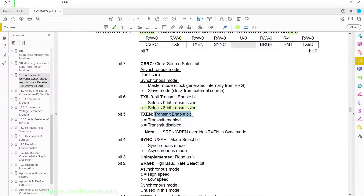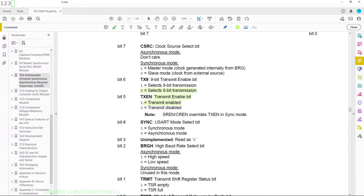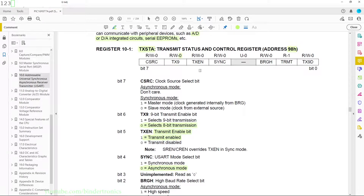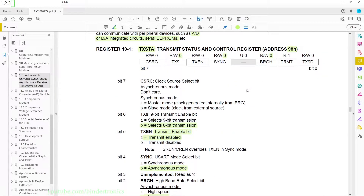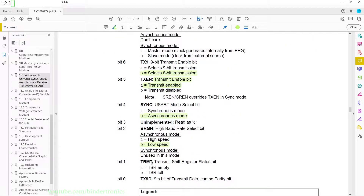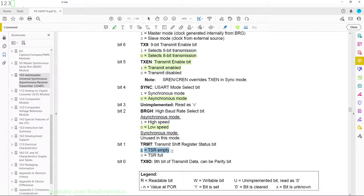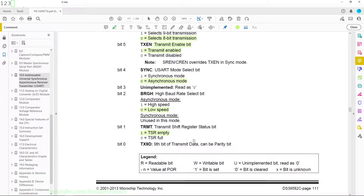Bit 5 is TXEN which enables the transmit. Because we want full duplex mode we need to enable this — it is 0 by default, so we will need to set it in code. Bit 4 is the synchronous mode select; we want 0 for asynchronous mode, which is already the default. Bit 3 is the high baud rate select; we are using low speed mode so that stays 0. Bit 1 is the transmit read-only bit we will poll when the transmit is done, and bit 0 is the 9-bit parity bit which we are ignoring.